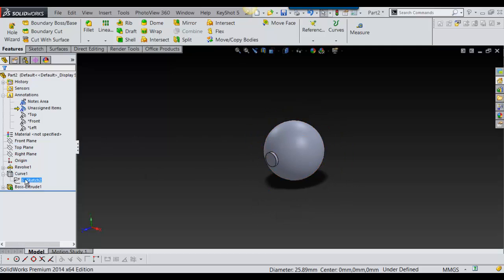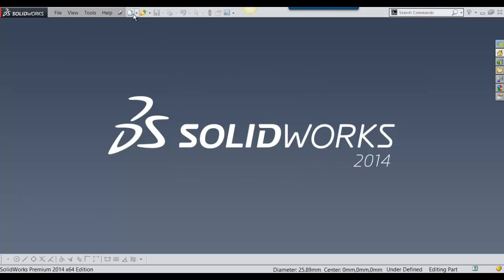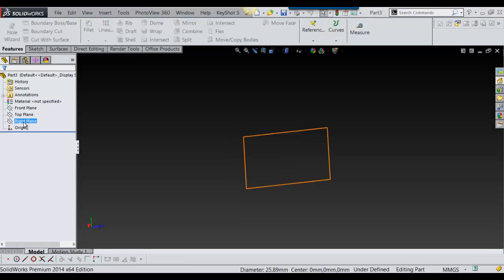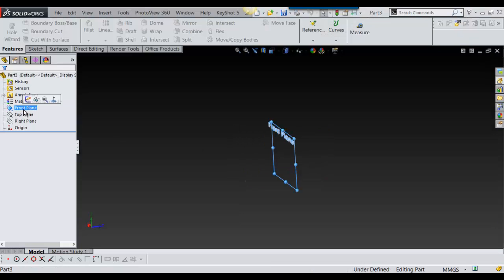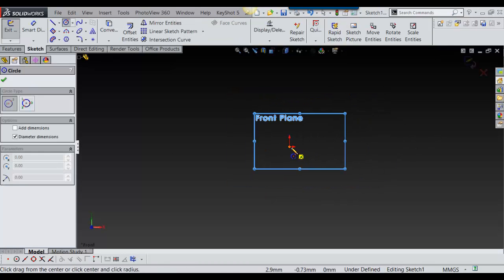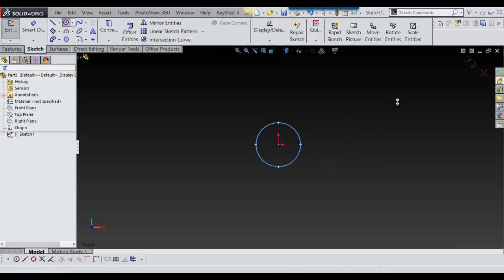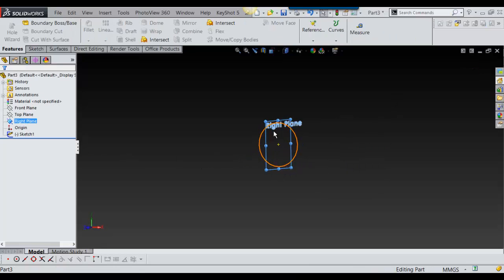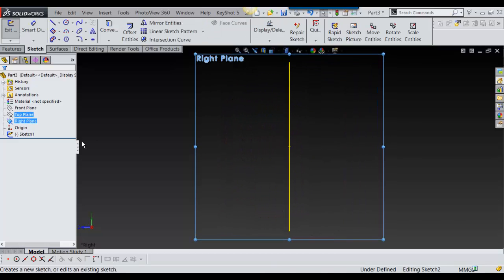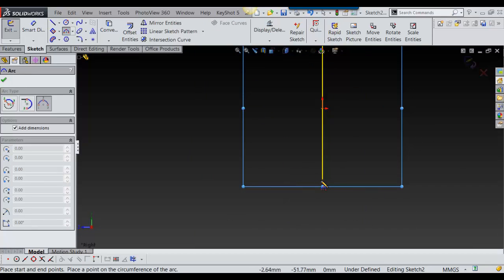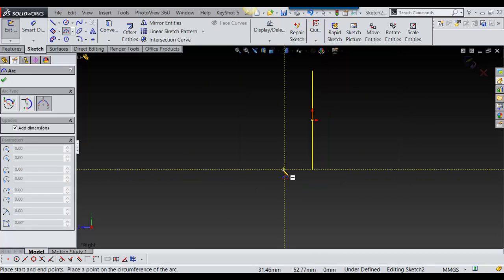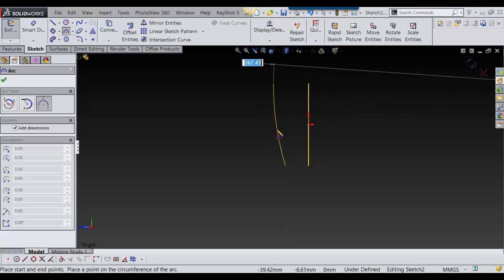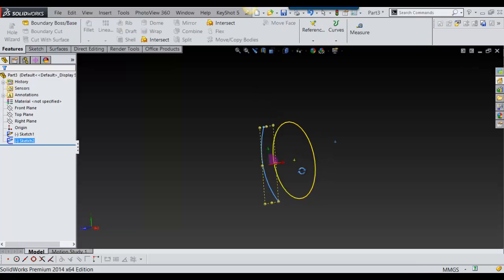I'll just show you one more. I'll just get out of this and start a new one. We'll go on the front plane, make a sketch, and we'll do a circle again and say okay. Now on this plane here, the one that's perpendicular to it, I want to sketch on that plane. For this example I'm just going to use a three-point arc. You want to make sure it's in line with that and say okay.